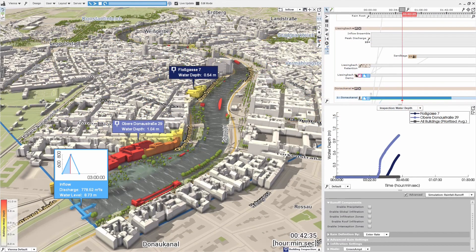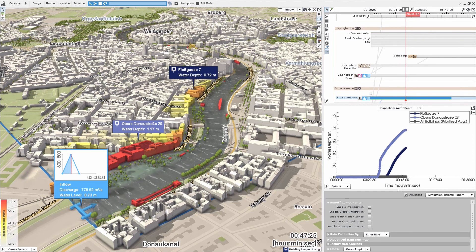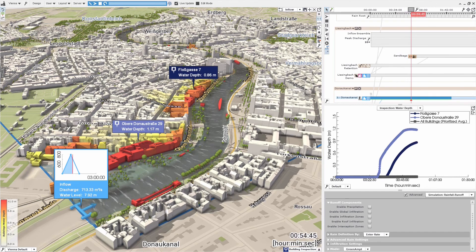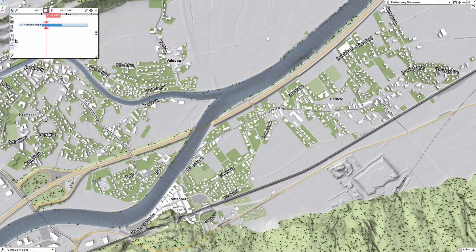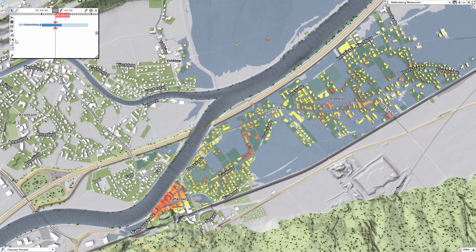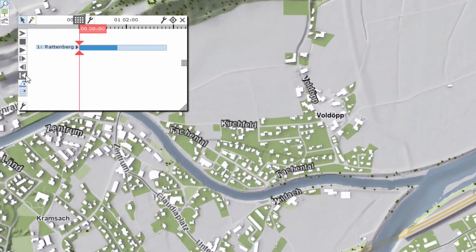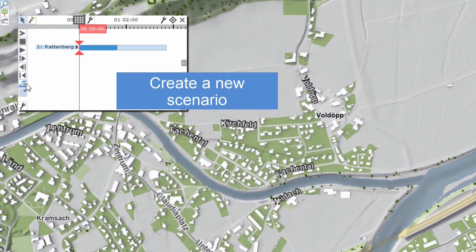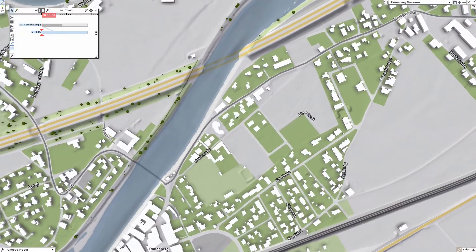WISDOM is a decision support system for flood management that combines simulation, analysis, and visualization in one tool. Our system is scenario-based and allows expert users to simulate flooding scenarios before they happen. This way, users can assess the flood risk for areas of interest and develop mitigation strategies.